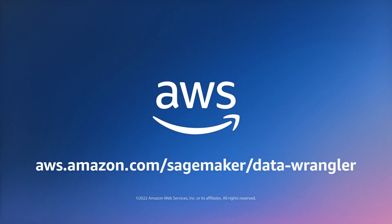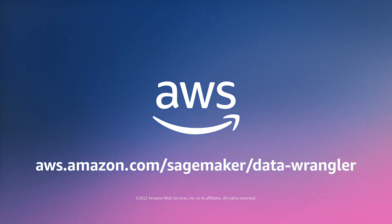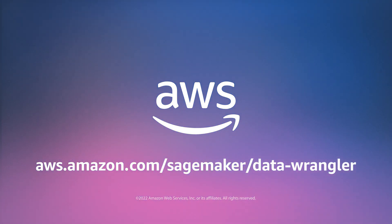Get started with Amazon SageMaker Data Wrangler, the fastest and easiest way to prepare data for machine learning.